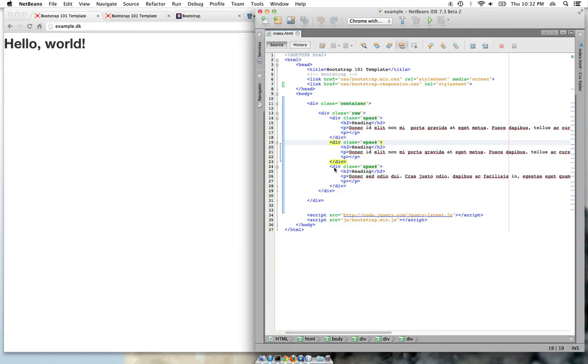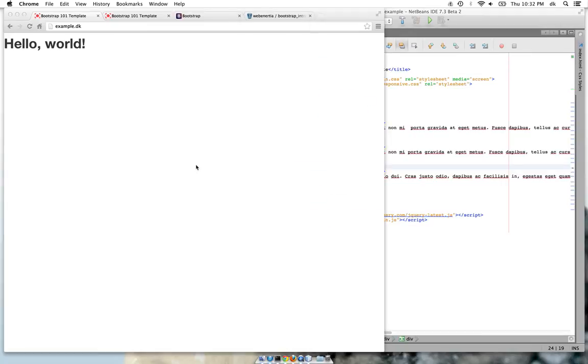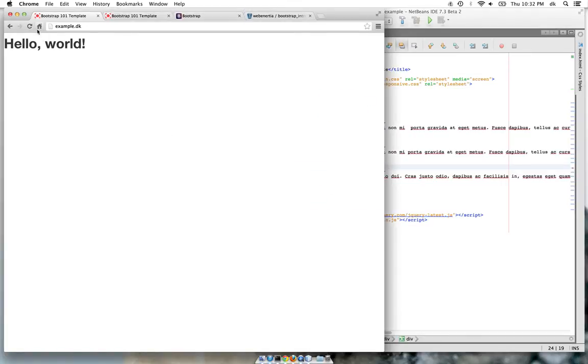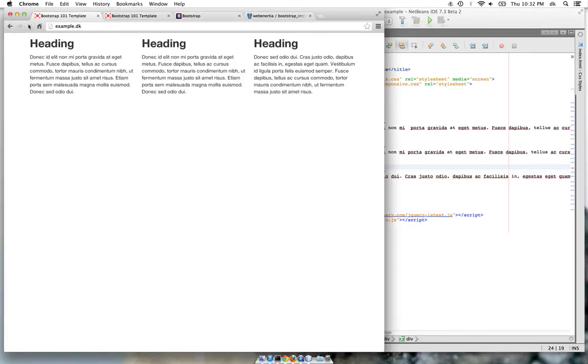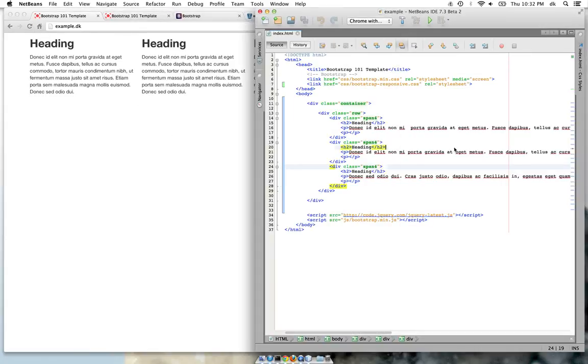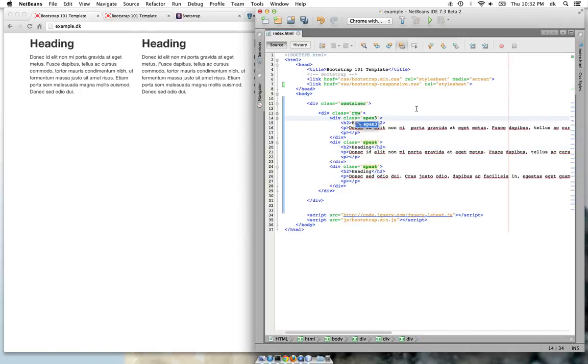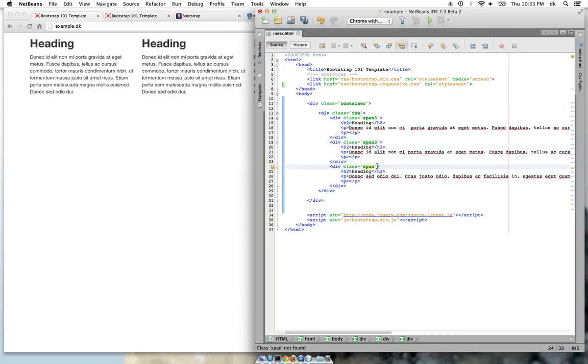At this step there is a container and then there is a row. Inside that row there are individual divs, three of them, and you can divide them with class span-4. So let's see how it looks in the browser.